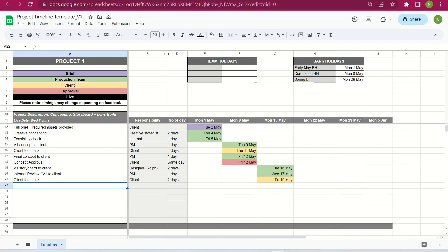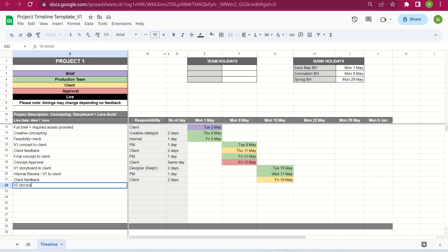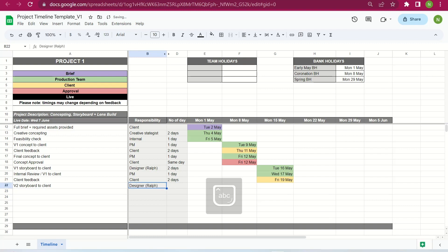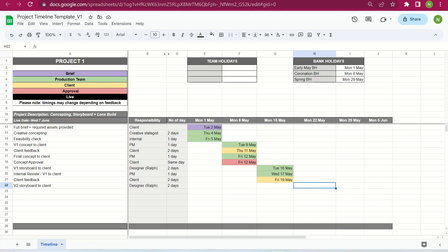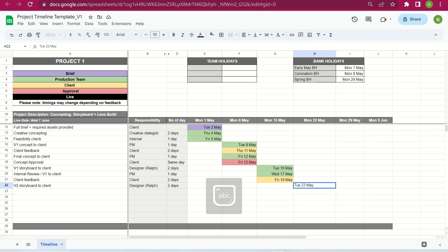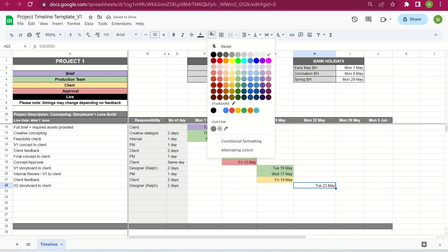Next is version two of the storyboard to the client. This goes back to our designer Ralph. We can give him two days — though if the timeline needs to be tighter because the client has a specific live date, you might have to give just one day for V2. In this case we've been fairly generous with two days each. That takes us to Monday the 22nd of May, and then we send it on Tuesday the 23rd of May.